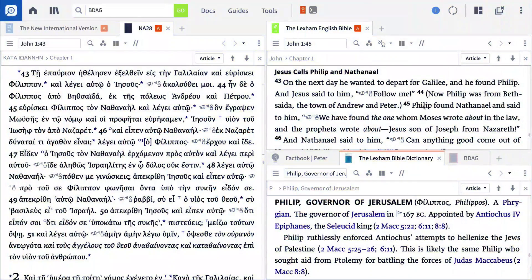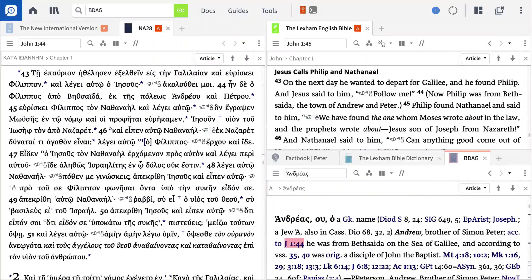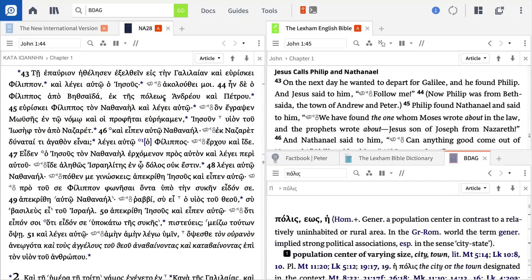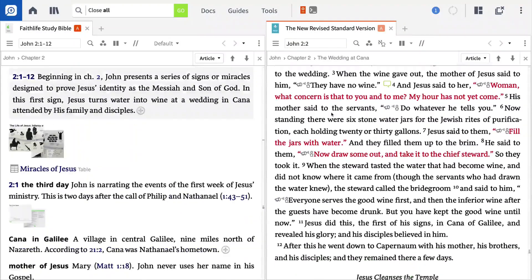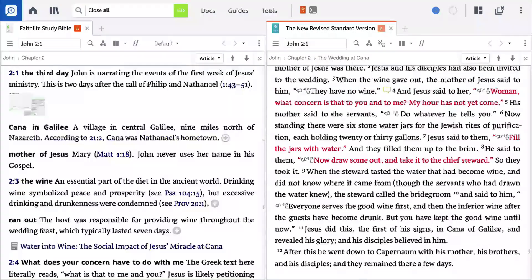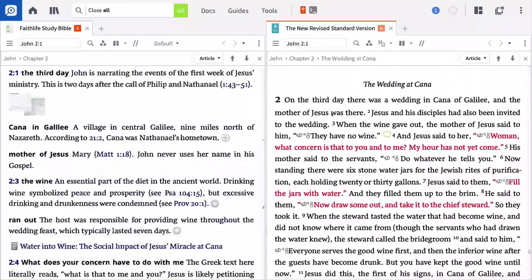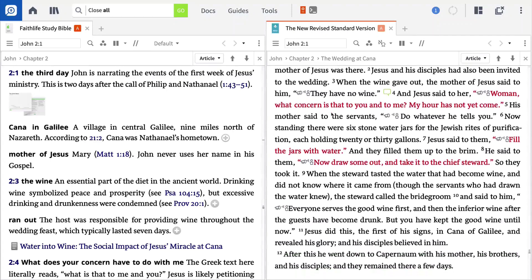One of the greatest benefits of Logos is the amount of time you'll save in your sermon prep or lesson prep using custom layouts that fit your workflow. For example, I can create a layout that lets me read my English text alongside my favorite study Bible. I've linked my study Bible notes to my English text so that they scroll together, giving me access to commentary notes on any given passage. Layouts allow me to get all of the information I want faster.